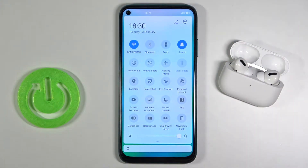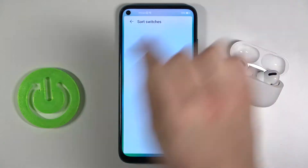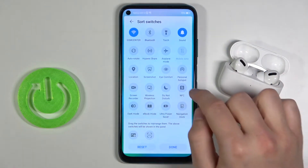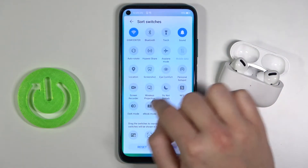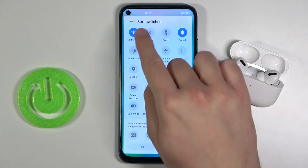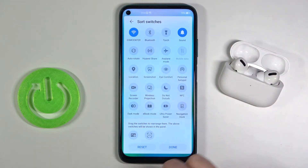At first you have to open the notification bar and then tap right here. If you want to change the position of these icons, for example you want to get a location icon on the upper section of the screen,